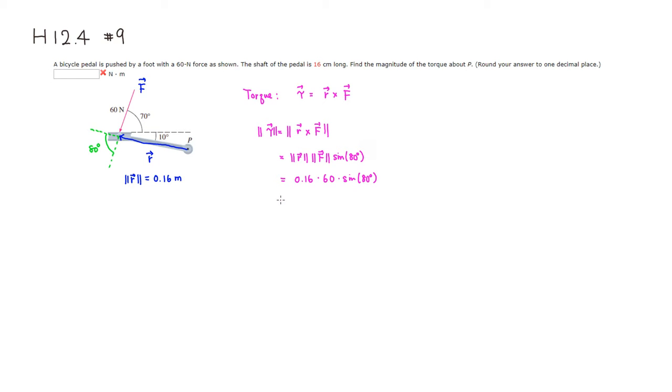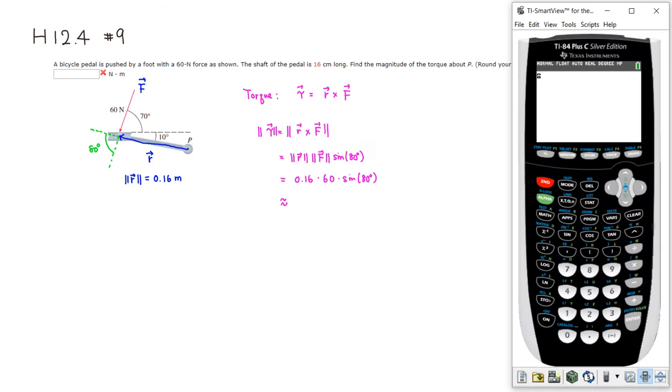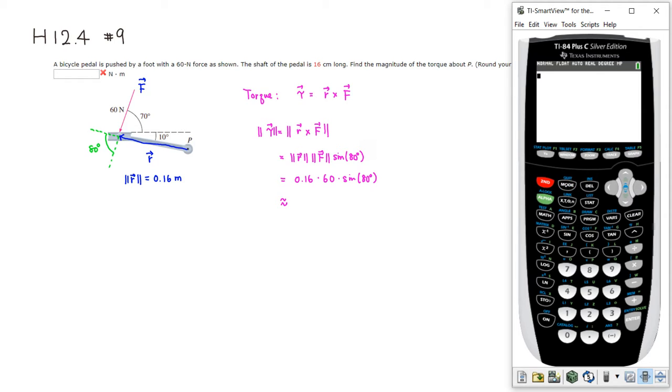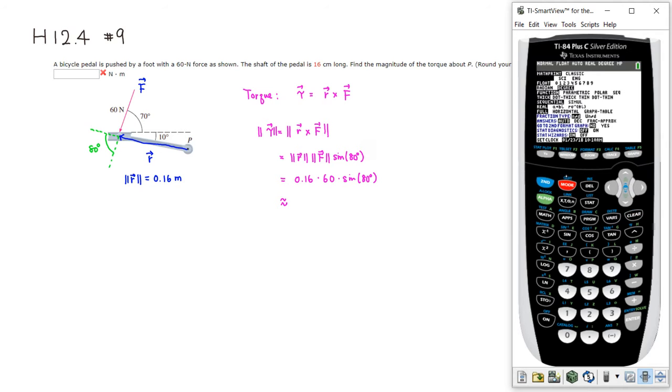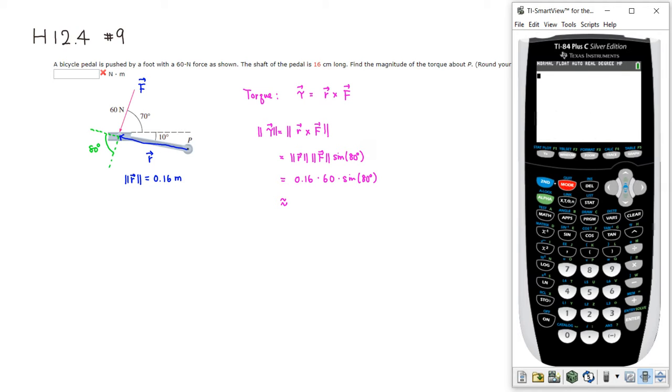All right, so let's compute this using a calculator. All right, first thing we should do is probably go to mode - oops, I didn't go to mode. All right, let me clear that and go to mode. Make sure that the degree is highlighted, right?